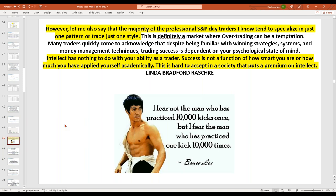Linda Raschke, who I talk a lot about — she's been in the business since the early 80s as a trader and floor trader — says: the majority of professional S&P traders I know specialise in just one pattern or one trade style. And as Bruce Lee apparently said: I fear not the man who's practiced 10,000 kicks once, but I fear the man who's practiced one kick 10,000 times. You only need one or two setups — but you need to master those setups. As Linda also says, intellect has got nothing to do with your ability as a trader. What it comes down to is patience, discipline, and perseverance.